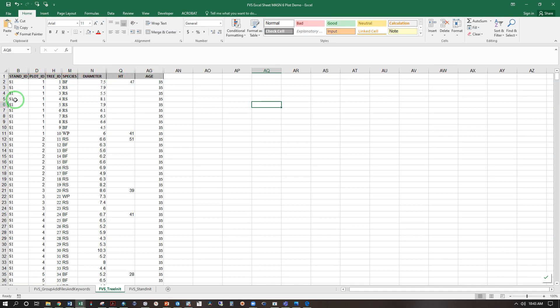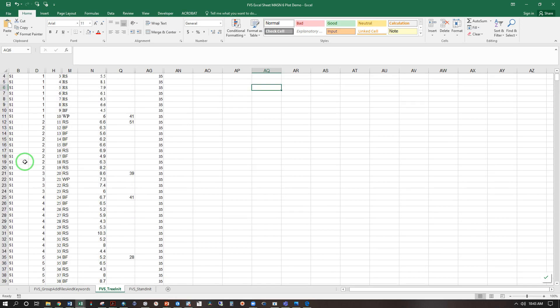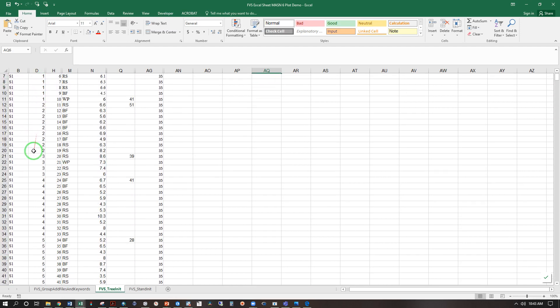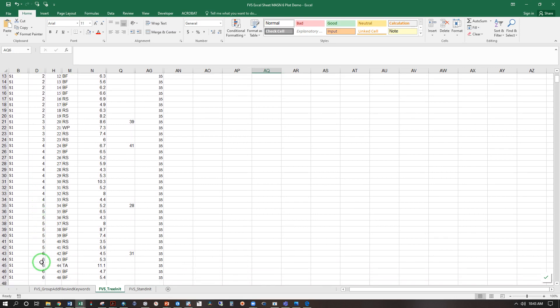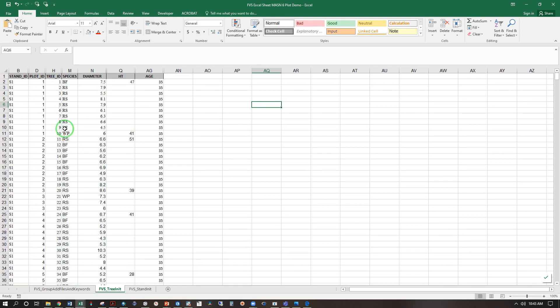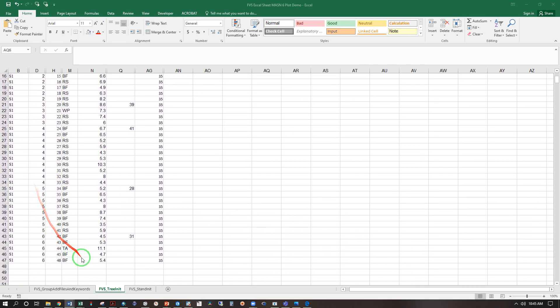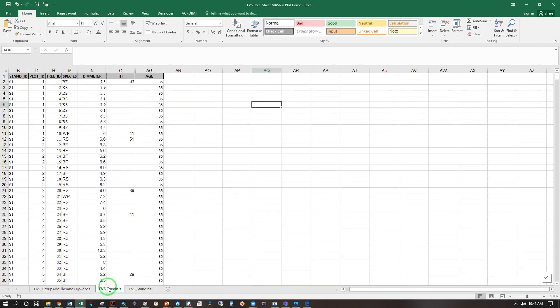These data were all collected from within one stand called S1, from six plots 1, 2, 3, 4, 5, 6. Tree species codes available in the manual linked in the description below. The diameter column is in inches and the height column is in feet, and the software can handle these blanks where we do not measure every tree's height in the field. We have six plots within one stand, which brings us to our last tab here, where we have number of plots 6. That is absolutely critical that you get that number matching. You will notice stand ID S1 matches our second sheet here for stand ID, and that must be so.